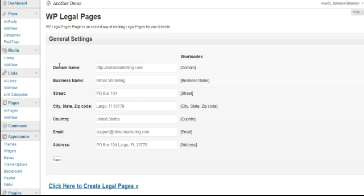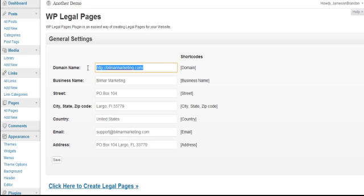And this is going to be where I populate all of my information. Now this is pre-formatted because I was just using this in another demo video. Let's go ahead and retype all this out.